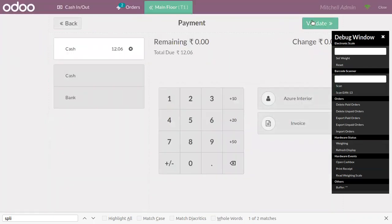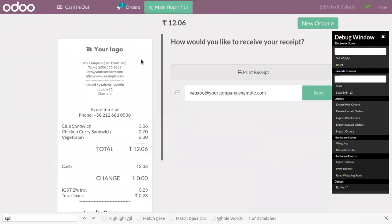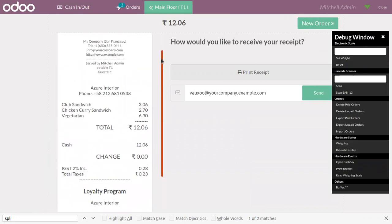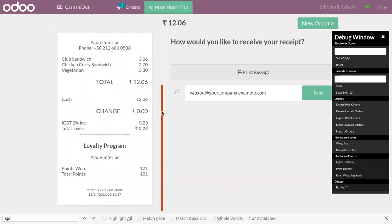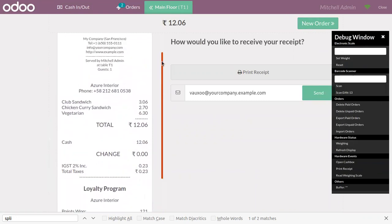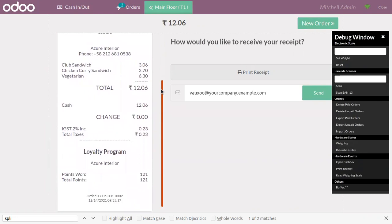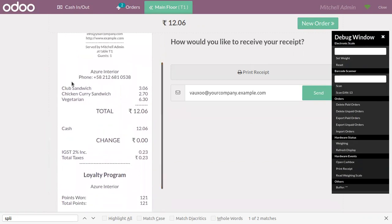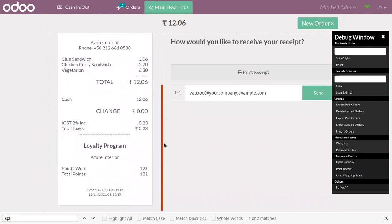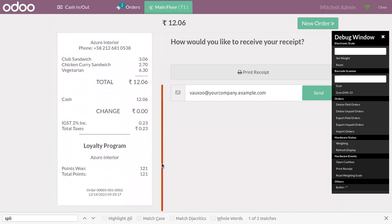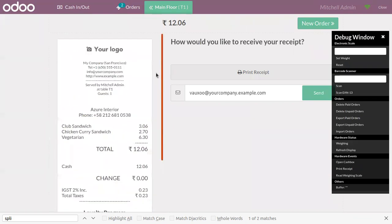We can validate and we can also generate invoice from here. When you click on validate, you can find the receipt. Here we can find all the products ordered by that customer and you can find the total amount and the total points won by the customer.